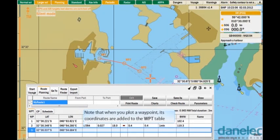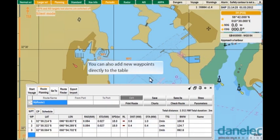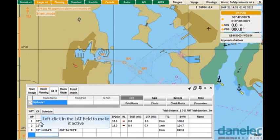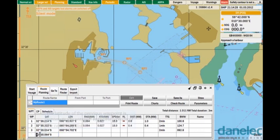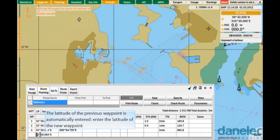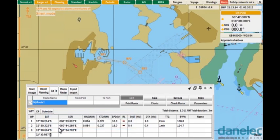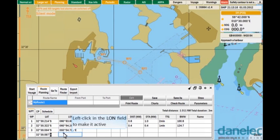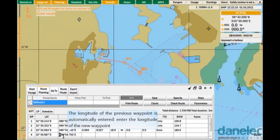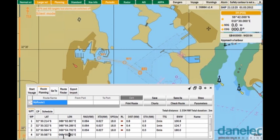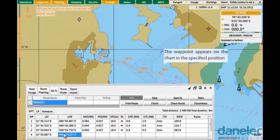Note that when you plot a waypoint, its coordinates are added to the waypoint table. You can also add new waypoints directly to the table. Left-click in the latitude field to make it active. The latitude of the previous waypoint is automatically entered. Enter the latitude of the new waypoint. Left-click in the longitude field to make it active. The longitude of the previous waypoint is automatically entered. Enter the longitude of the new waypoint and press Enter. The waypoint appears on the chart in the specified position.